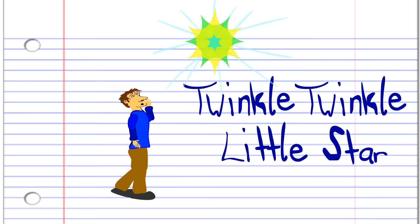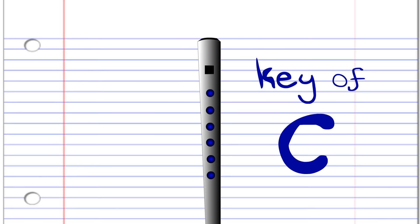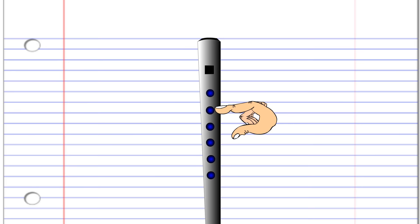This penny whistle is in the key of C, but don't worry if yours isn't in the key of C, because for this lesson it is the finger holes that are important.